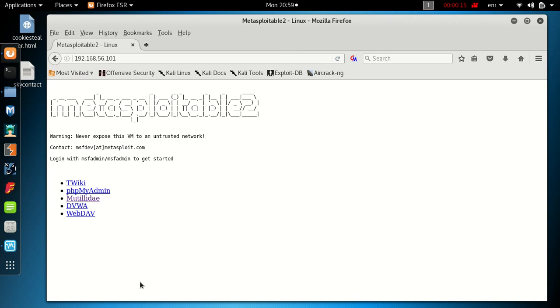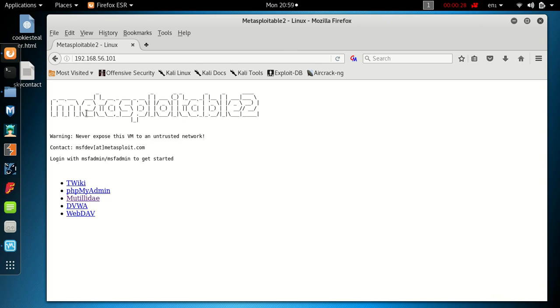The one I'm using is included with Metasploitable 2, which is a downloadable VM that's specifically made vulnerable for various applications, websites, etc. You can download it for versions of Windows or Linux.